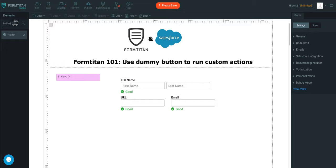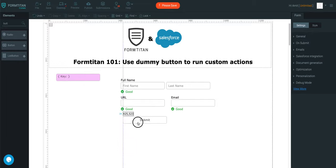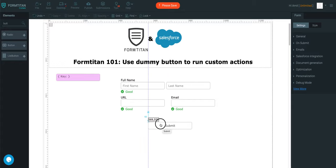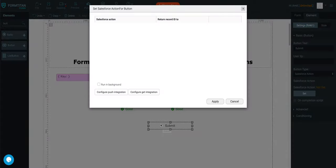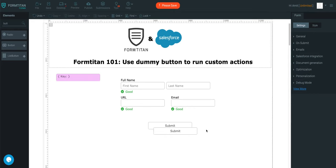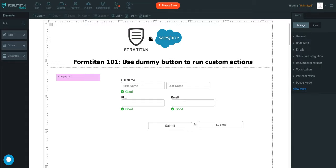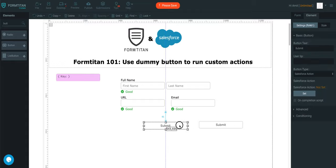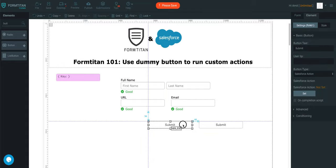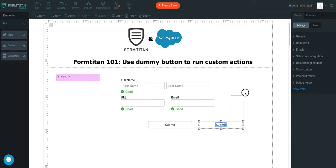And then the next thing we'll do is we'll get a button. We'll get a submit button, just a standard submit button, and then another button, which we'll call a dummy button.